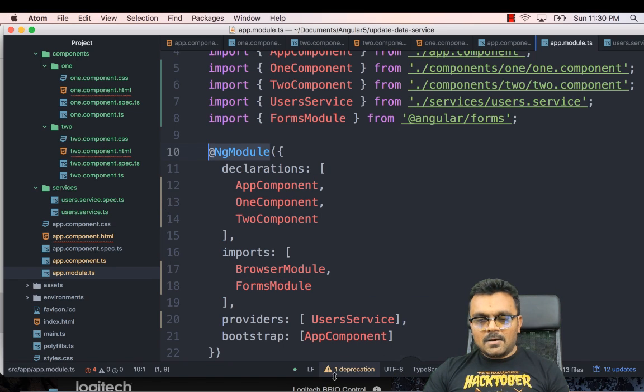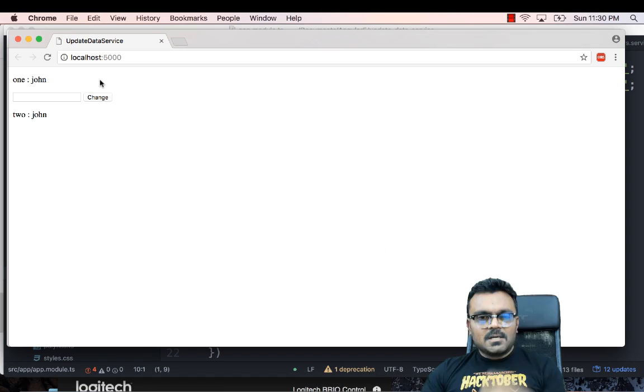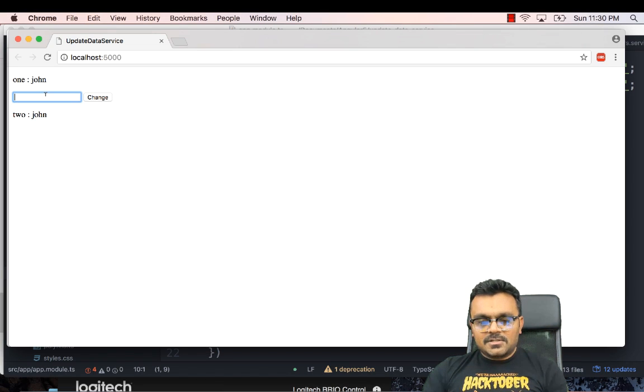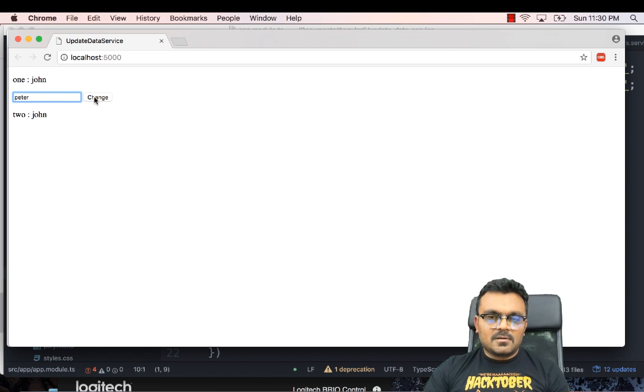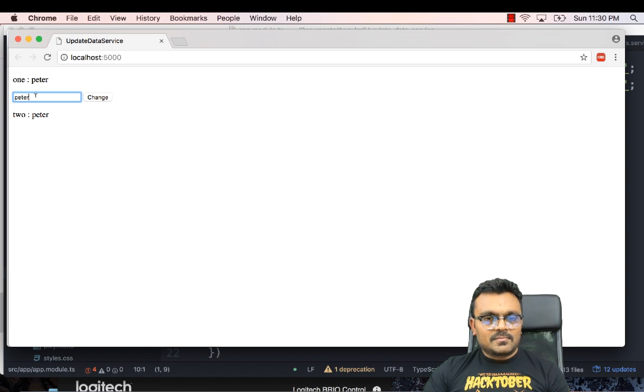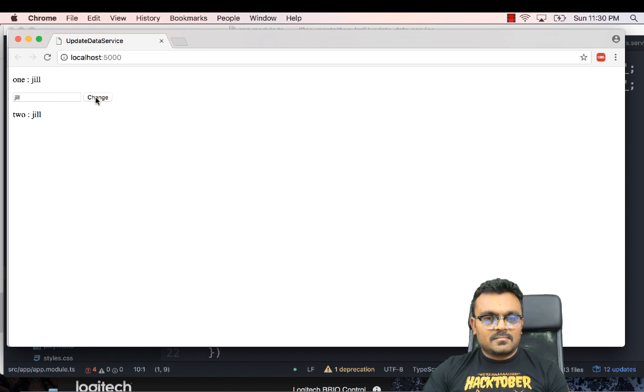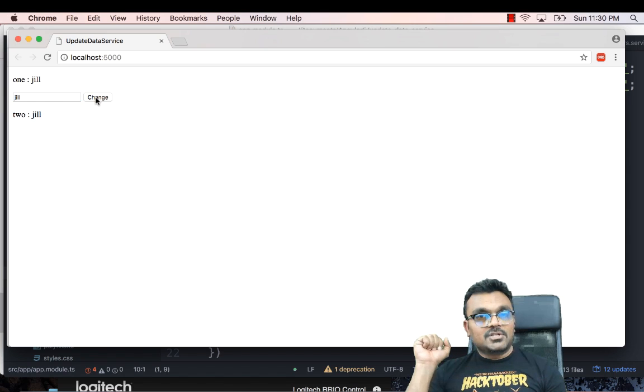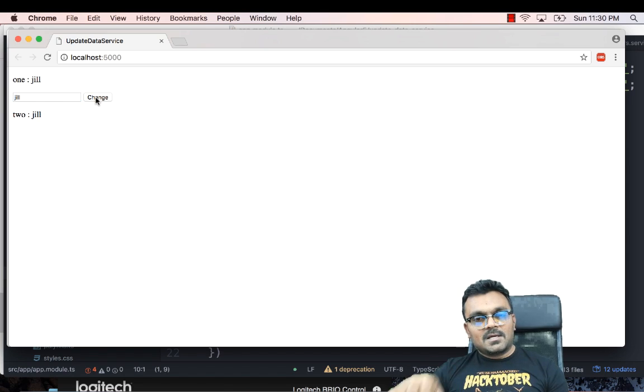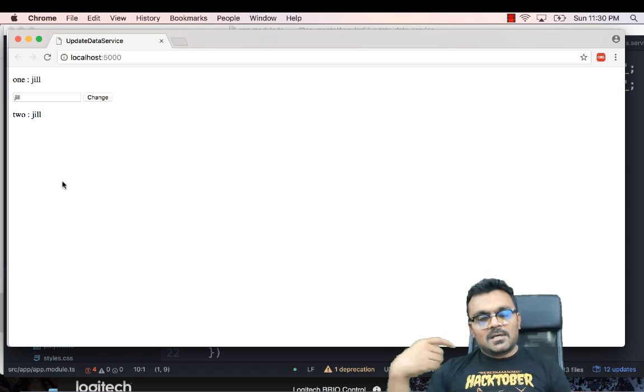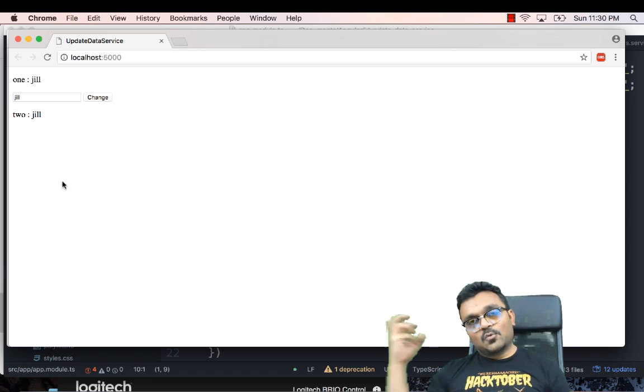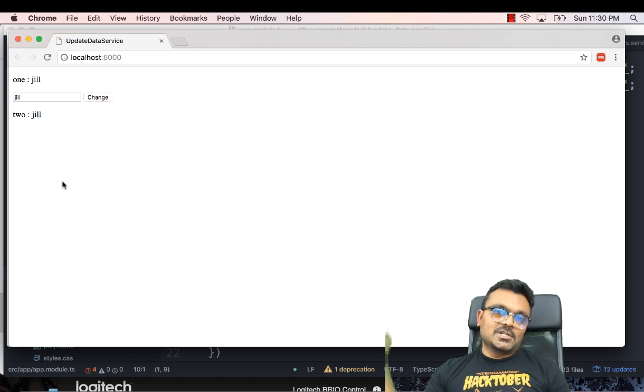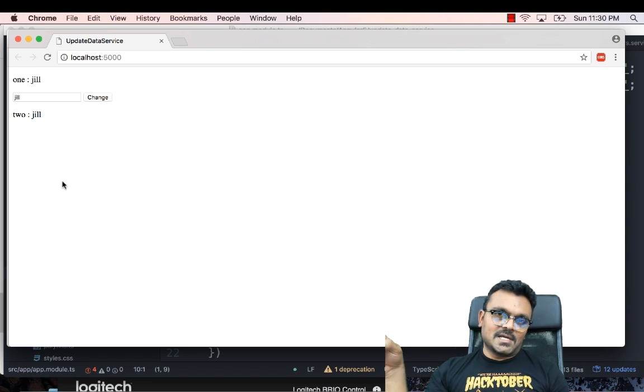All right, so now let's go back here. All right, so I have a change here. So if I do, let's say instead of John, I would say Peter. And change, and it's changing in both. Jill, and it's changing in both. So this is how you communicate from one component, change to another component via service.